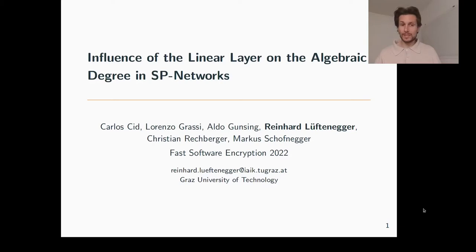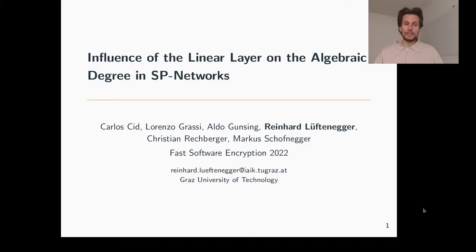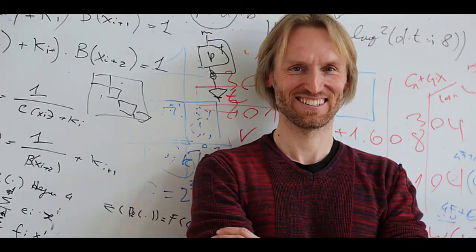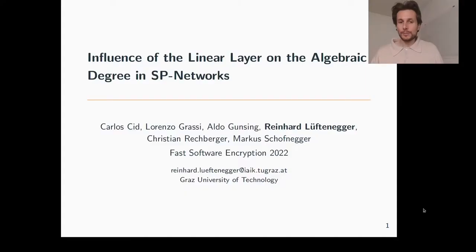This is joint work together with Carlos, back then affiliated with Royal Holloway University in London; Lorenzo and Aldo from the Radboud University in the Netherlands; and Christian and Markus from our research group here at Graz University of Technology.